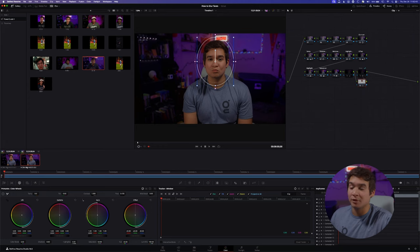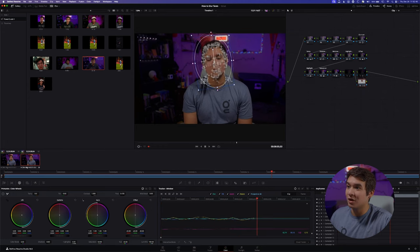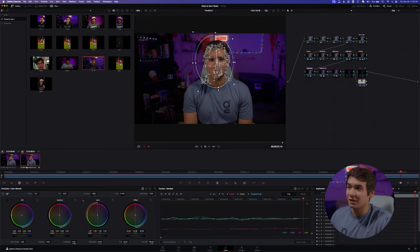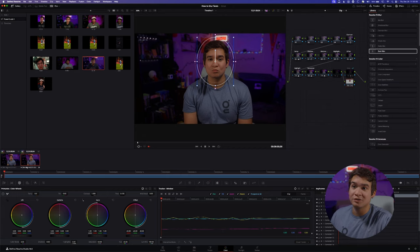Then go over to your Tracker page and you're going to want to track this forward and backwards. As you can tell, it's doing a very good job at pinning points on my face and tracking it.